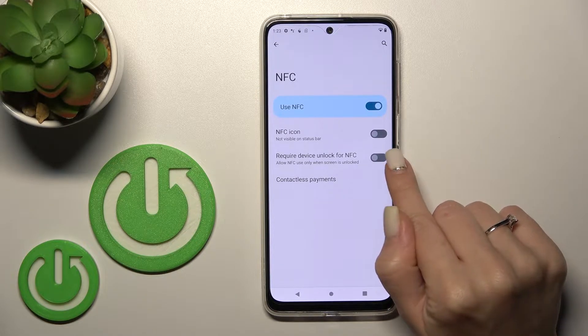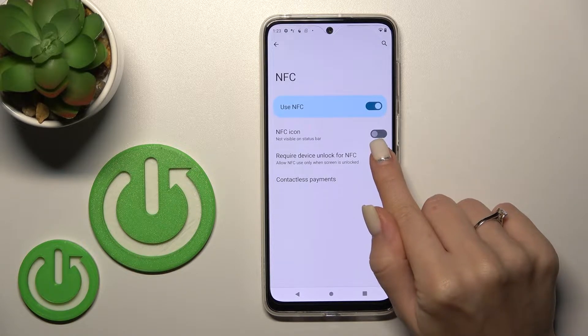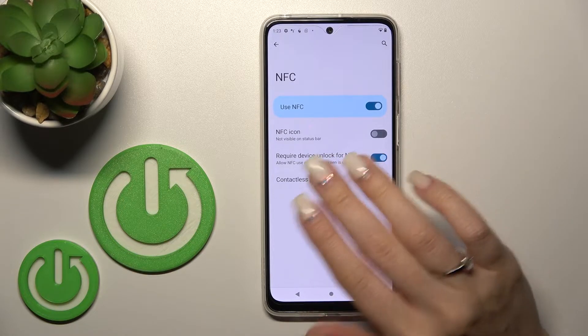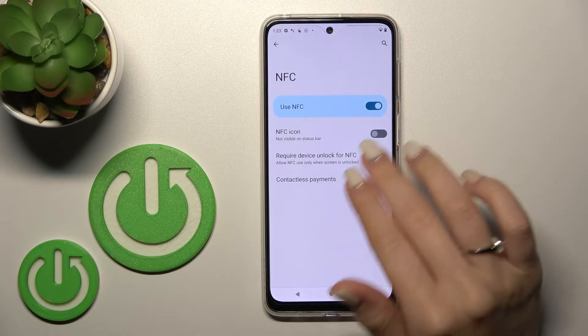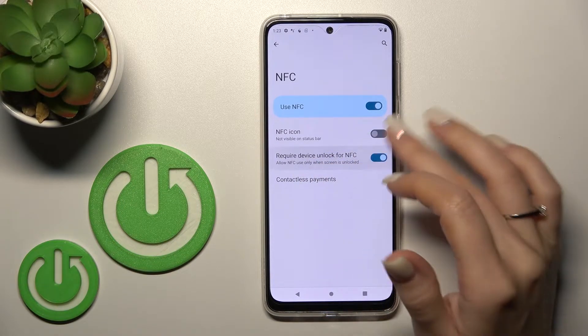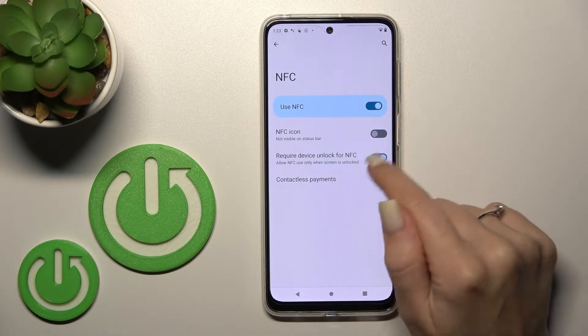If you want to activate the feature to allow NFC only when your device is locked, you should also use this switcher.